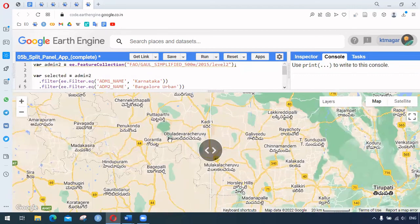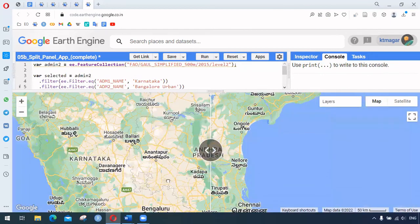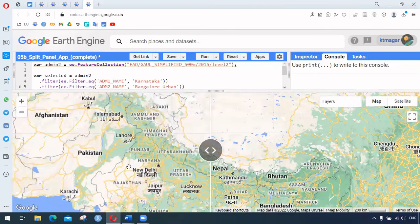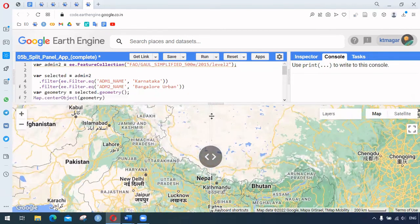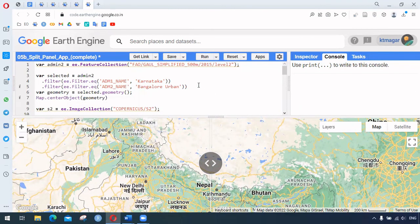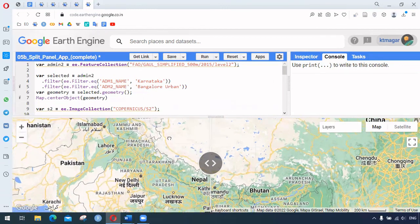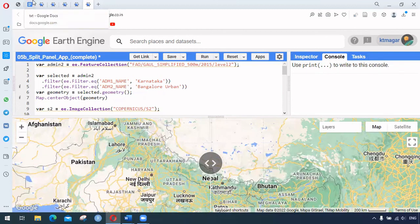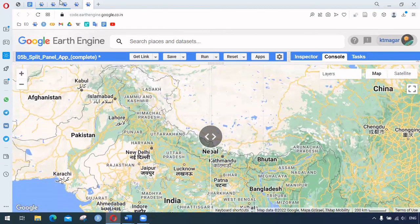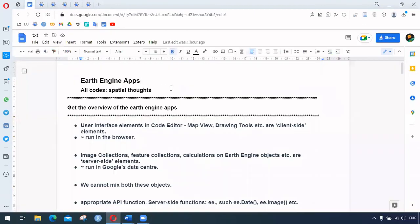In conclusion, this is the overall view of application development in Earth Engine. First, we prepare any analysis we want to share and write the code. After getting the results, we can use different UI widgets to build an application. I hope this content was helpful — thank you for watching.